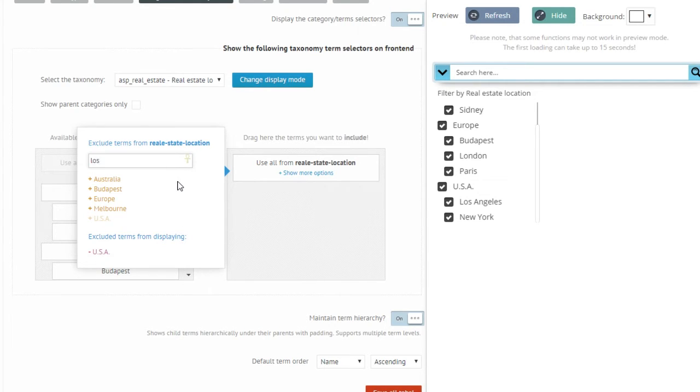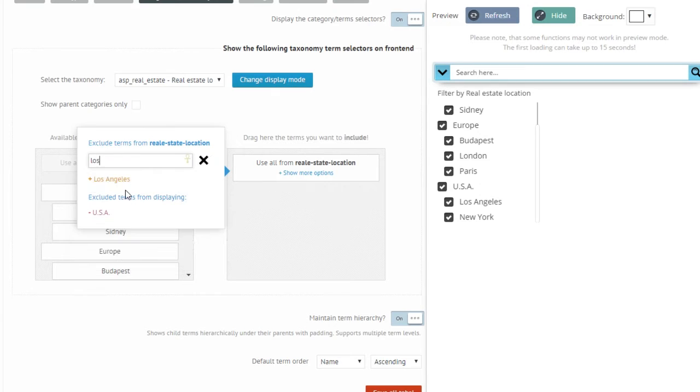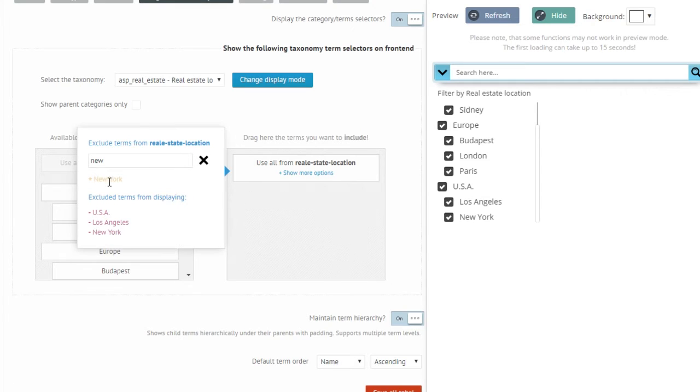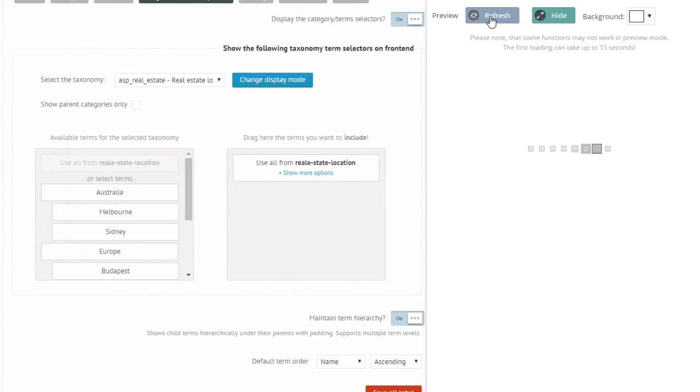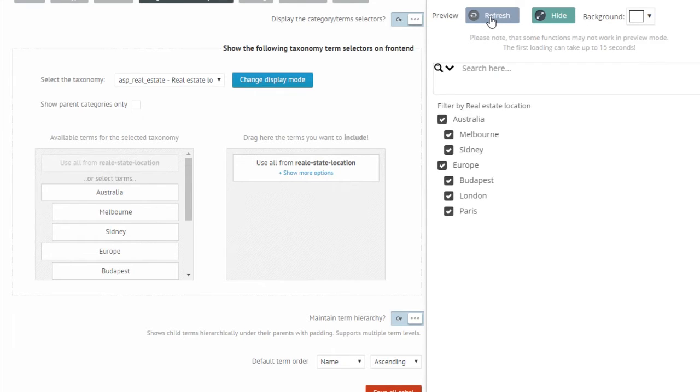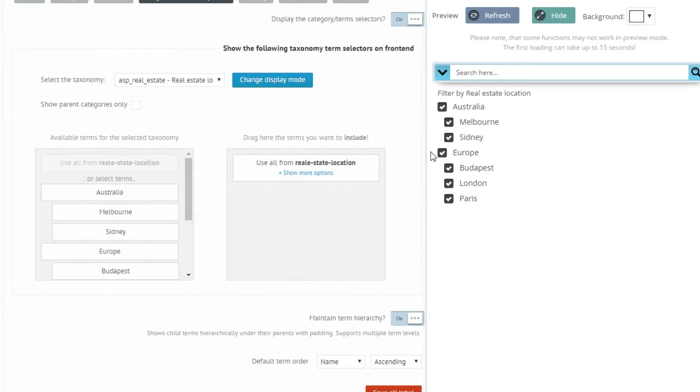USA, Los Angeles, New York. I can see that all three are excluded now. Now if I hit refresh, USA and its subcategories are no longer visible on the list.